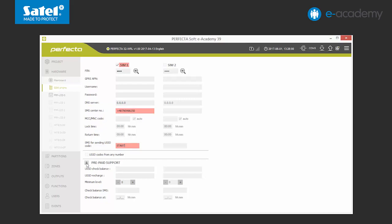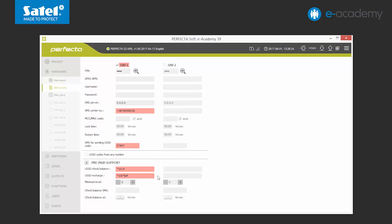In the first field, we enter a sequence of characters used for checking the account status. In our case, the code is star 101 hash. This will allow us to check the available means on the given SIM card from the keypad level. In the following field, we enter the code relevant for topping up the account. The dollar symbol used in the code is placed exactly where you should enter the digits from the top-up coupon.